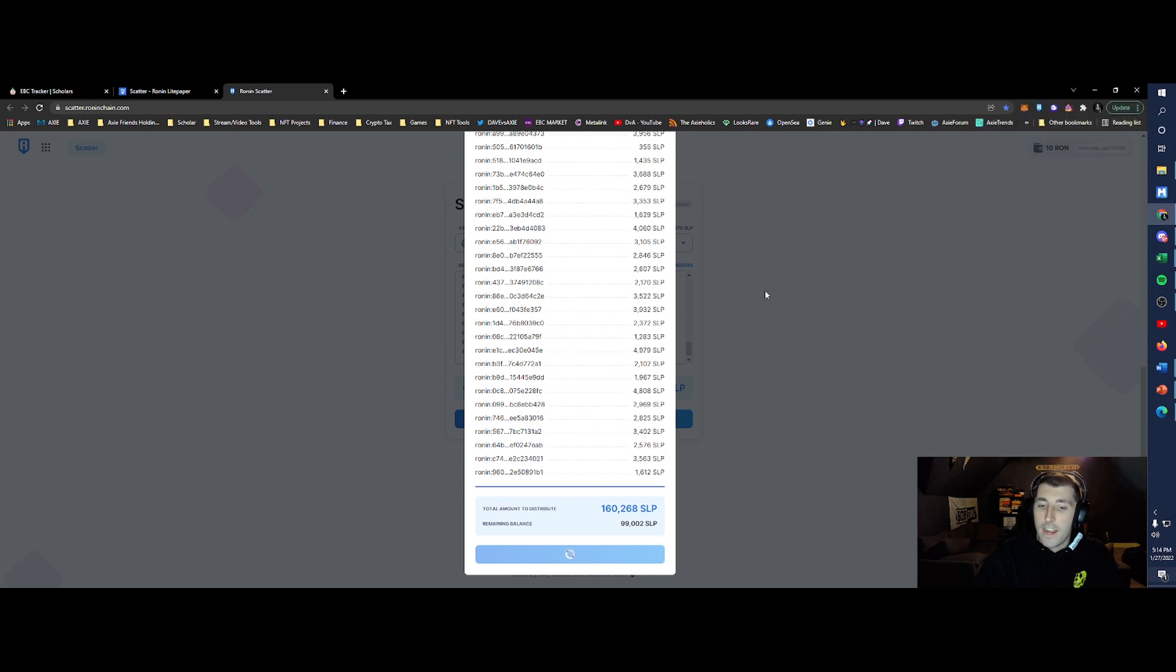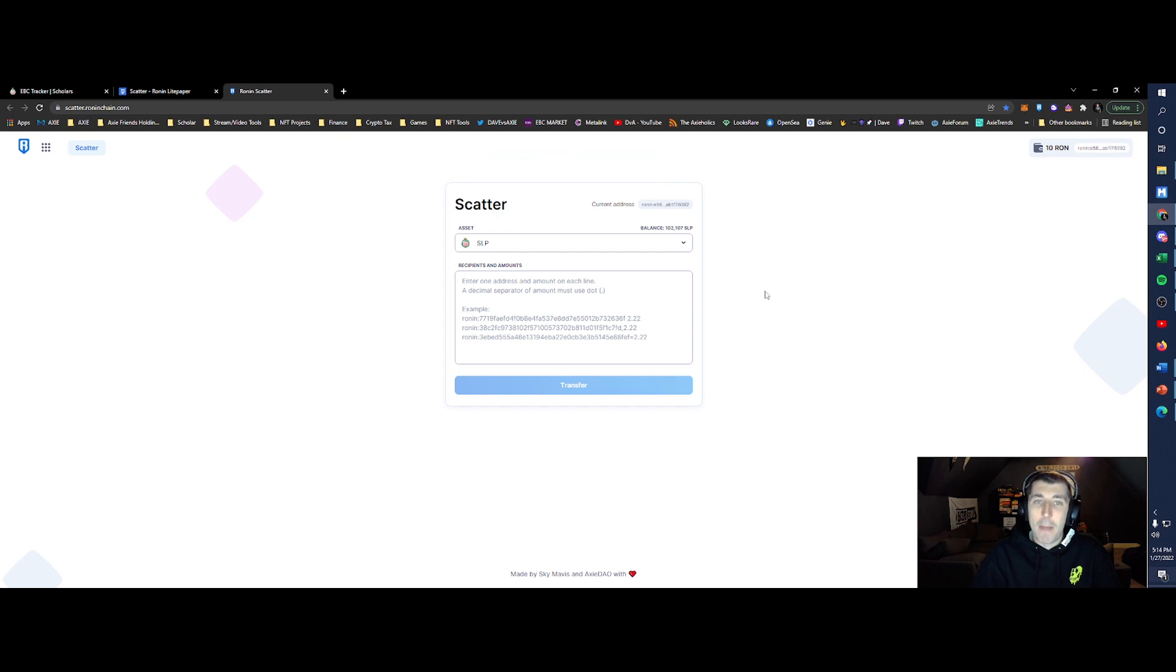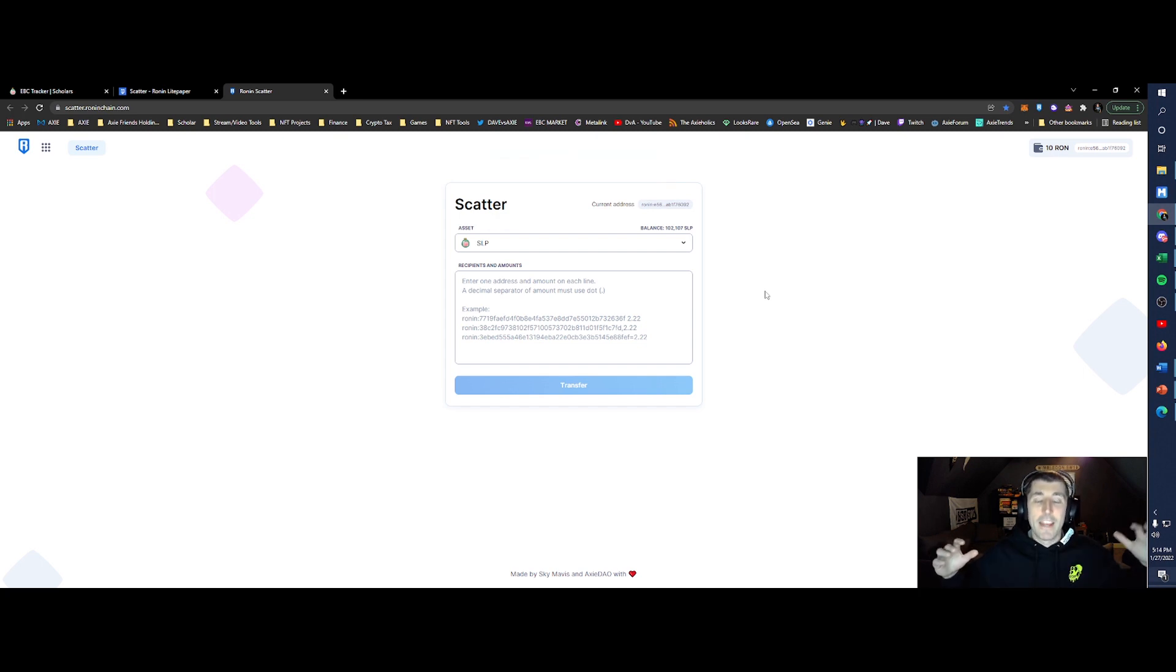And now we'll wait. This is now going to pay about 72 scholars or so their SLP. It's already done, paid with Ron, my SLP is gone. And now all my scholars should be paid.